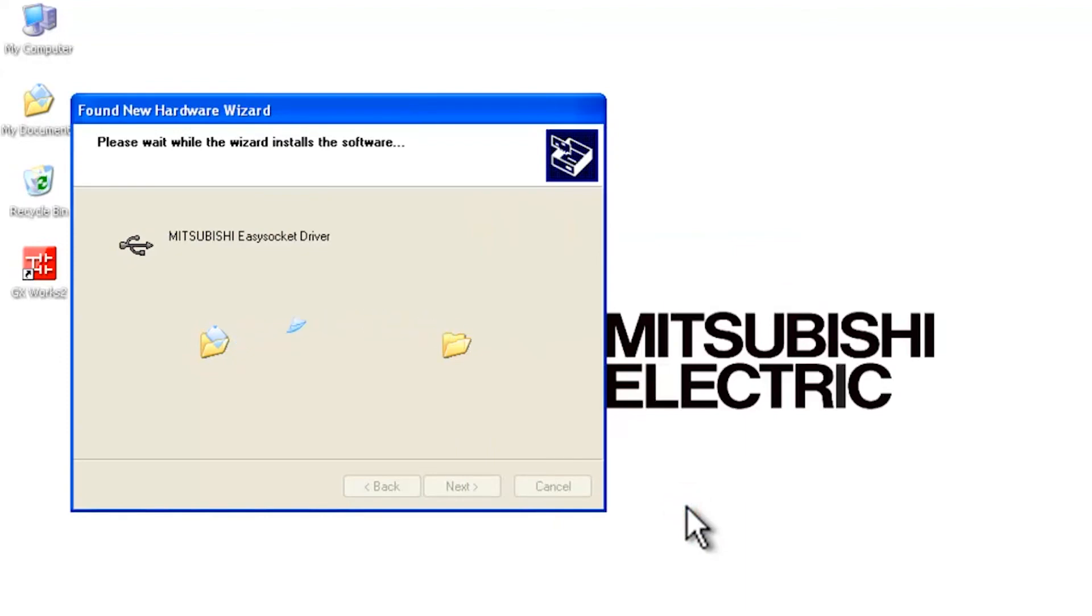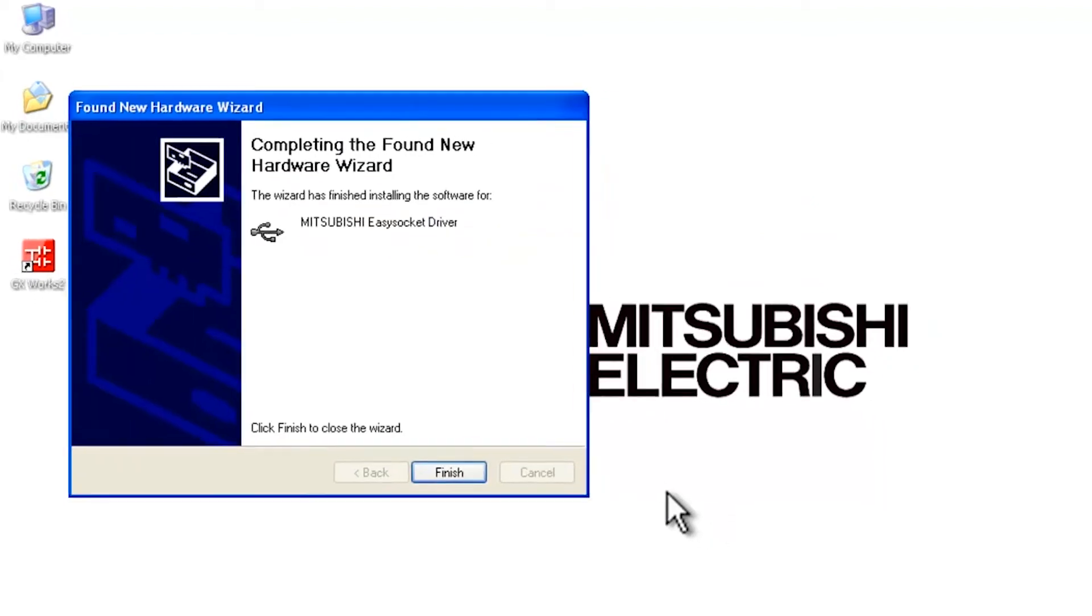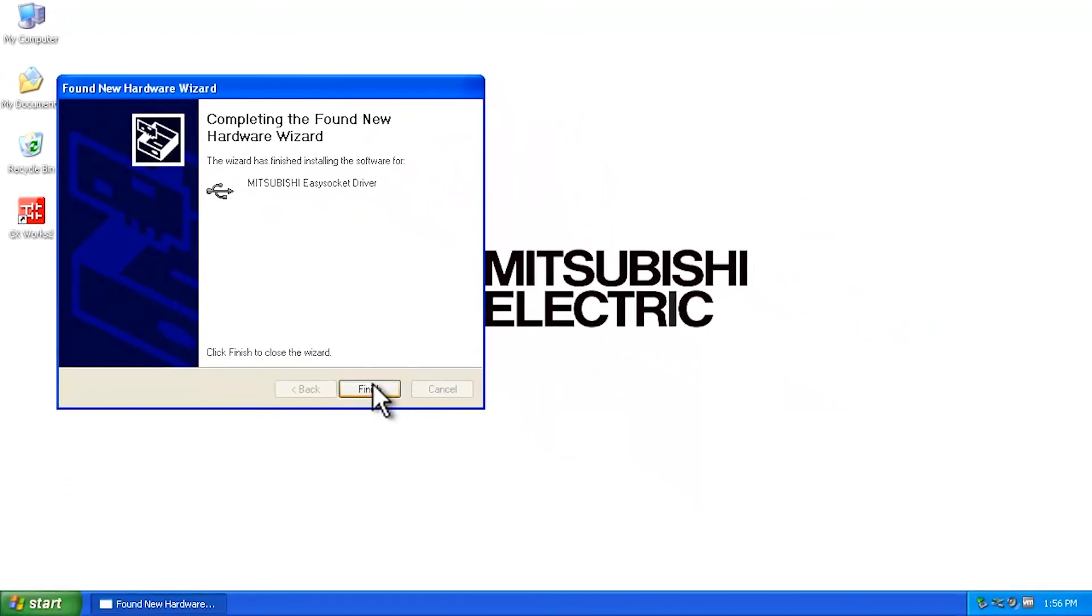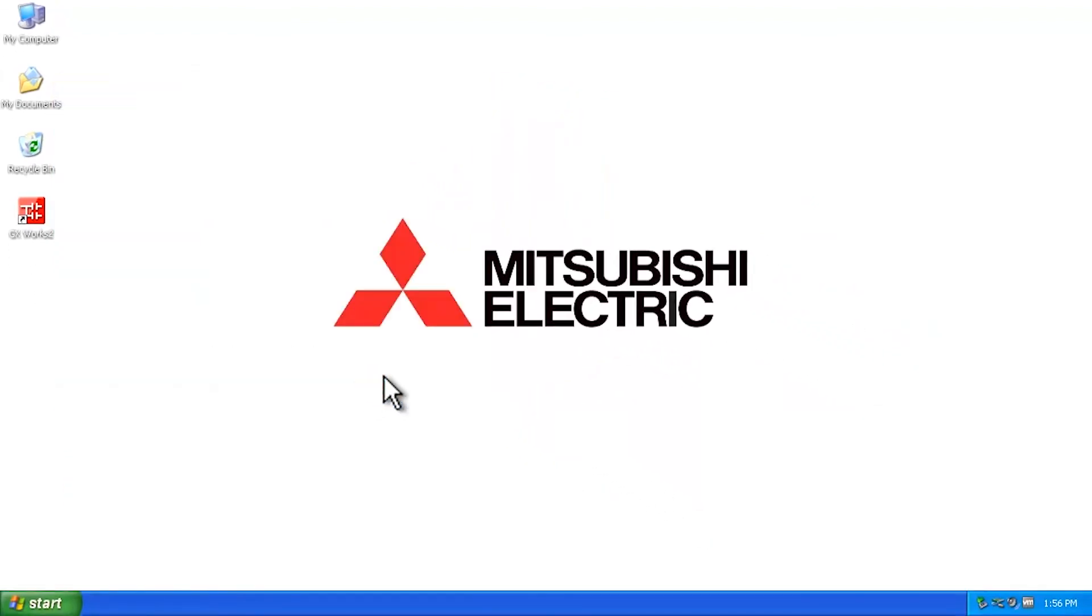And that's pretty much all there is to it. That will then find the new hardware once you say Finish, and you'll be all set, ready to go.